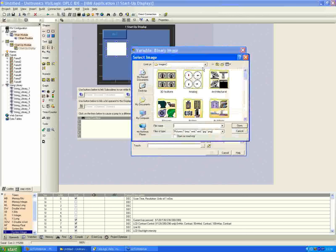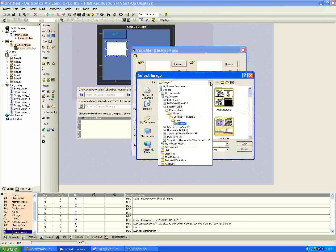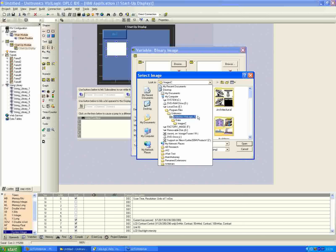Click browse to select an image. The default directory should open to the images folder automatically in VisiLogic. If not, it's located in Program Files, Unitronics, VisiLogic_C, data, Images_C — that's the folder we're in now. This is the library of images installed by default when you install VisiLogic. You can also import custom images, but there's a nice library included in this Images_C folder.